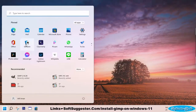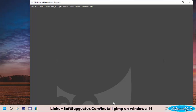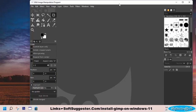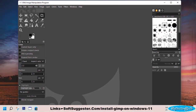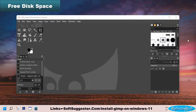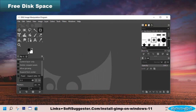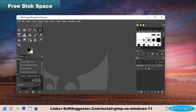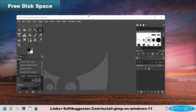Now we will tell you about some reasons why GIMP does not work. As you probably know, when you use web browsers and software, in addition to installation, they require additional disk space to operate properly. The same is the case with GIMP.